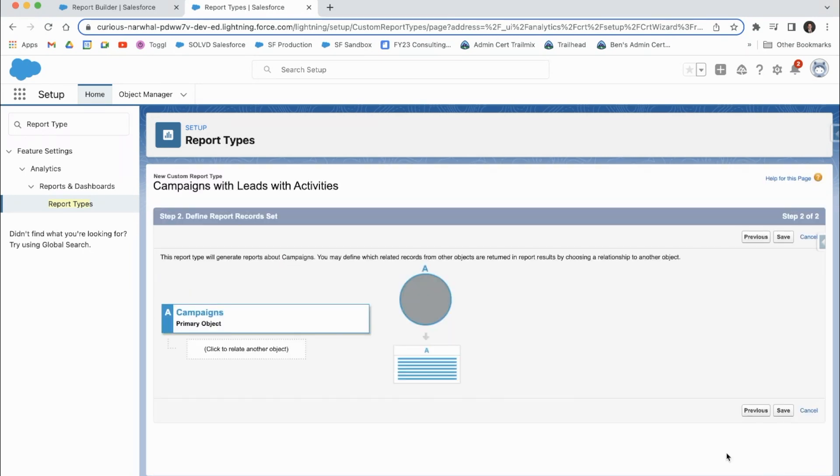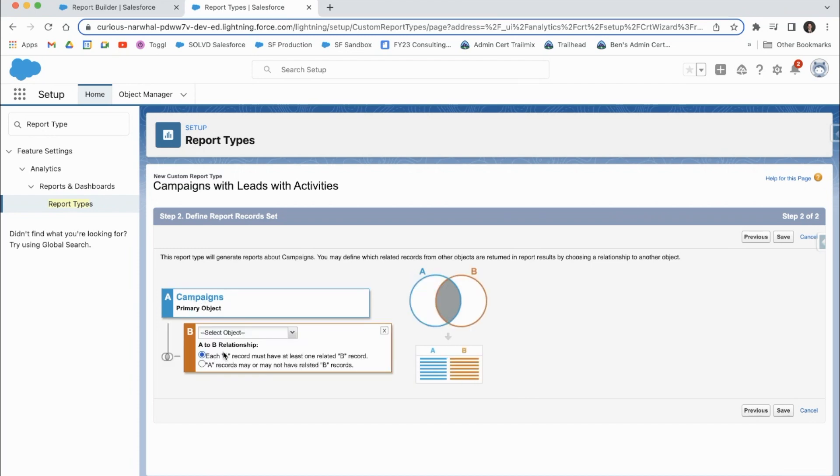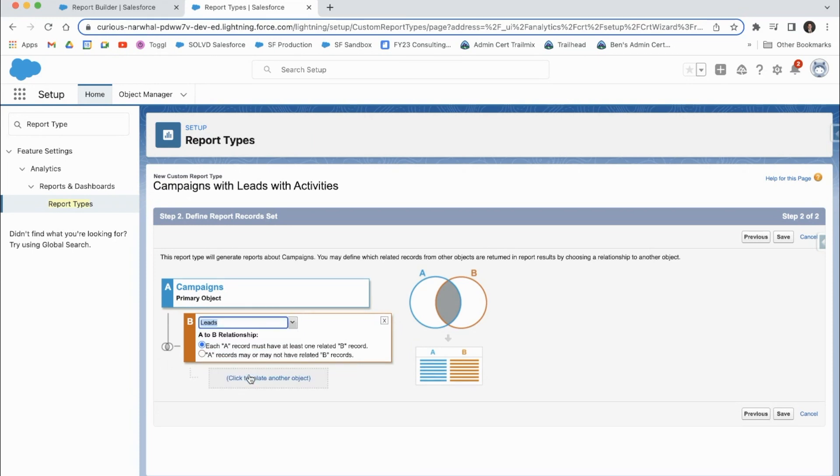Okay, so this is your first object campaigns here. And then we had campaigns with leads. So let's do leads.